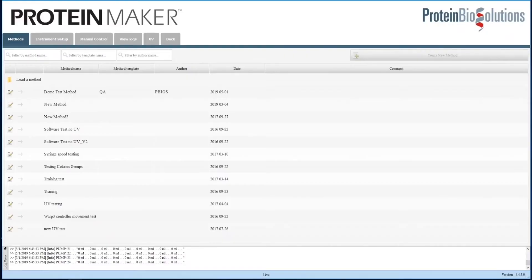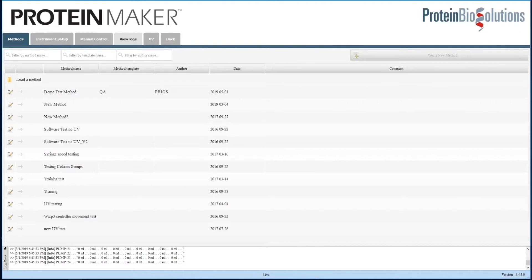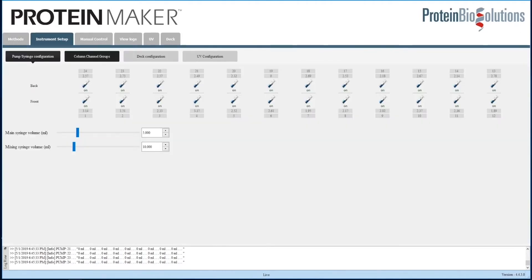This is the Protein Maker software, used to control the instrument. We aren't going to go through all of the details of the software, but I will show you a few simple components, and then run a demo method so that you can see how the software works.